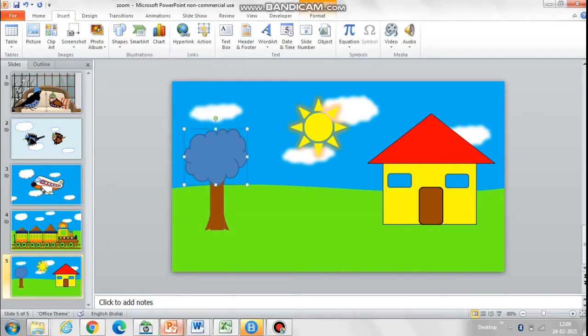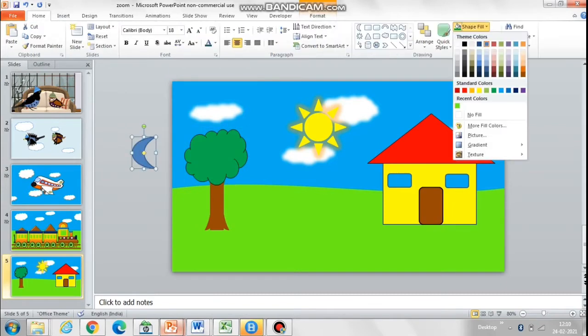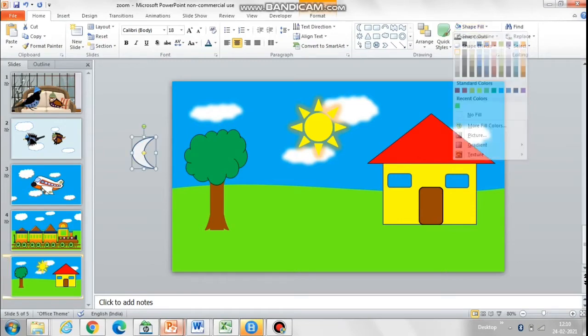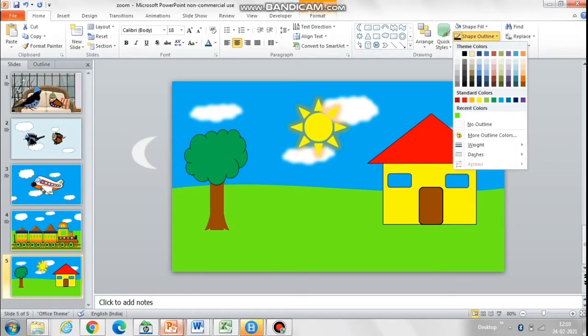Now we'll create a moon which will move into the sky, and the sun will move out of the sky when we are animating.